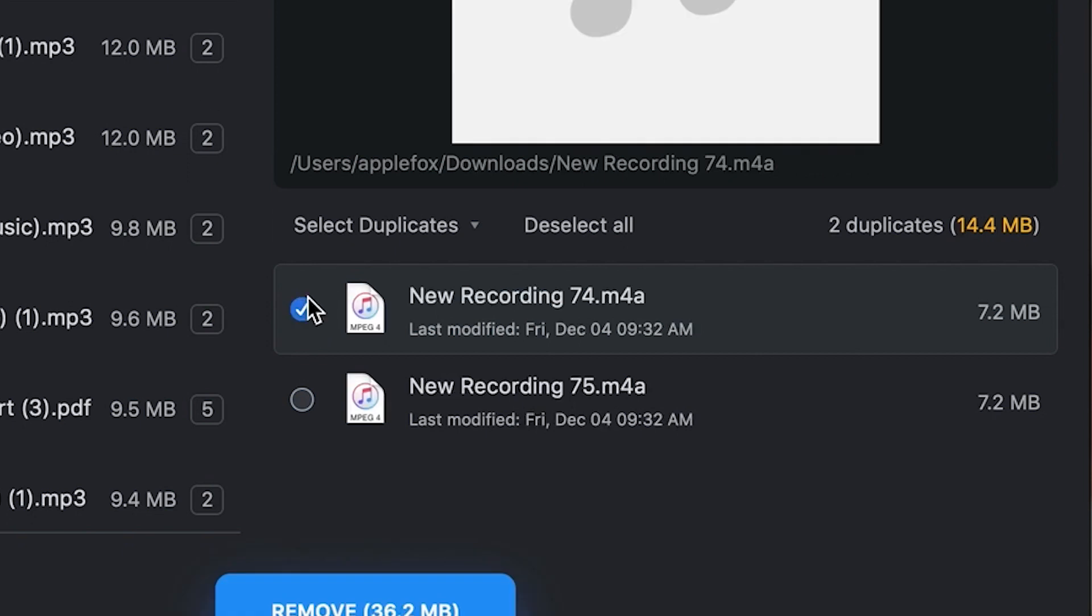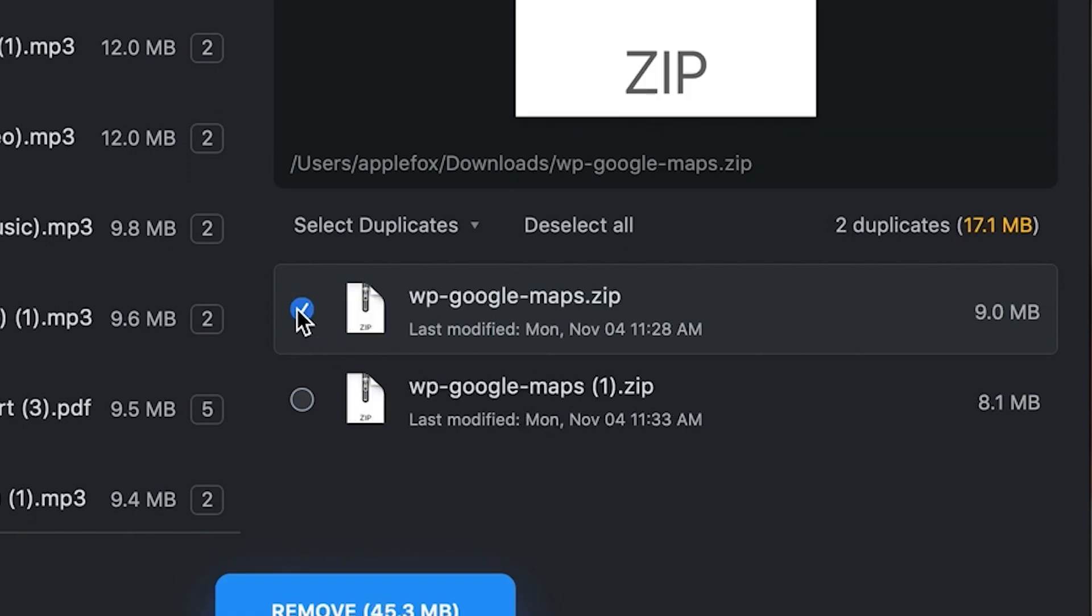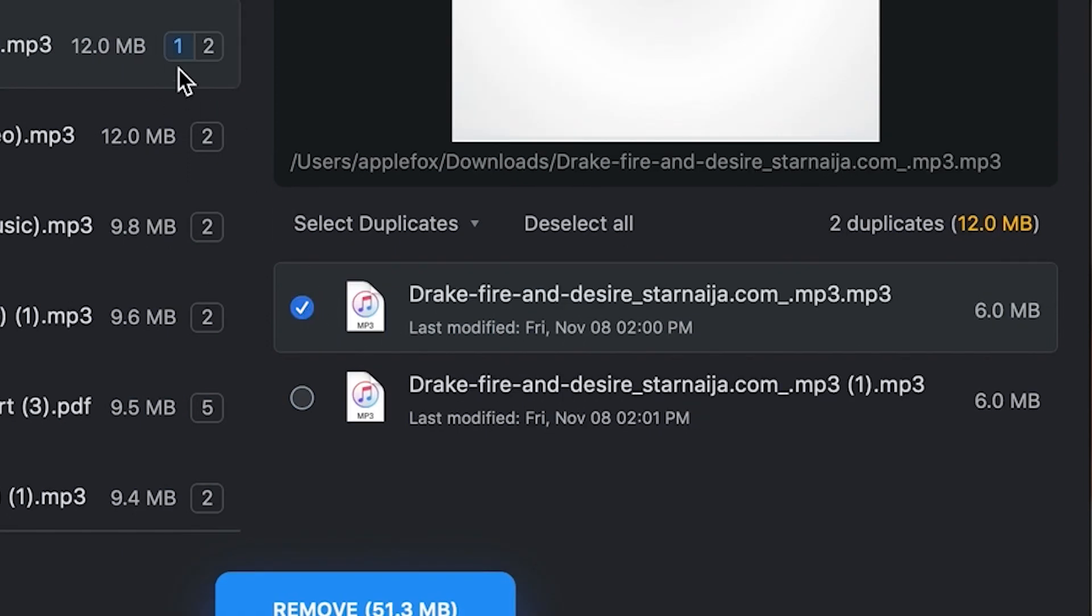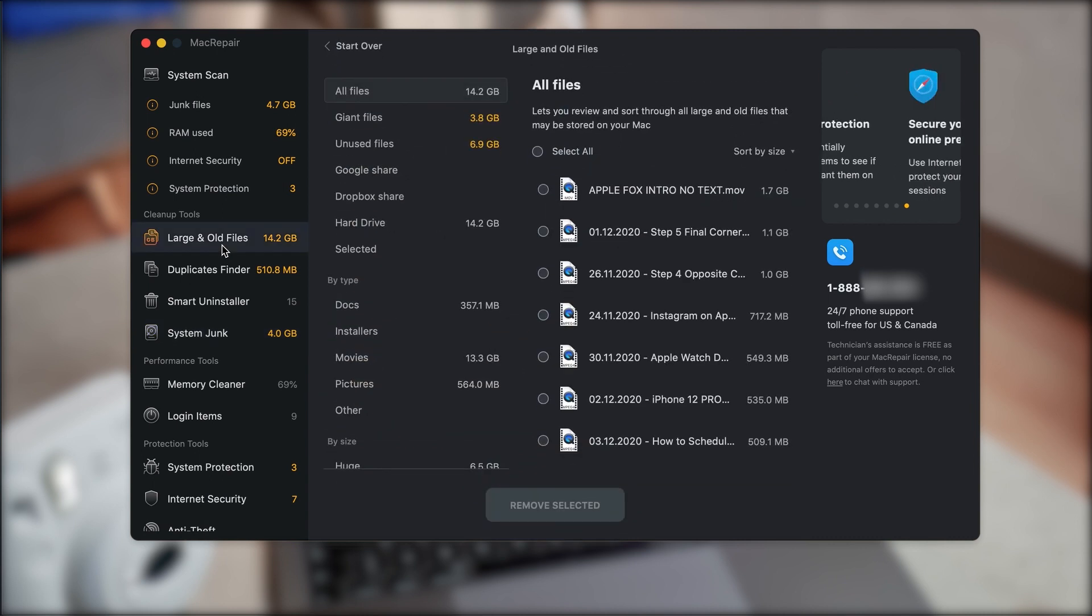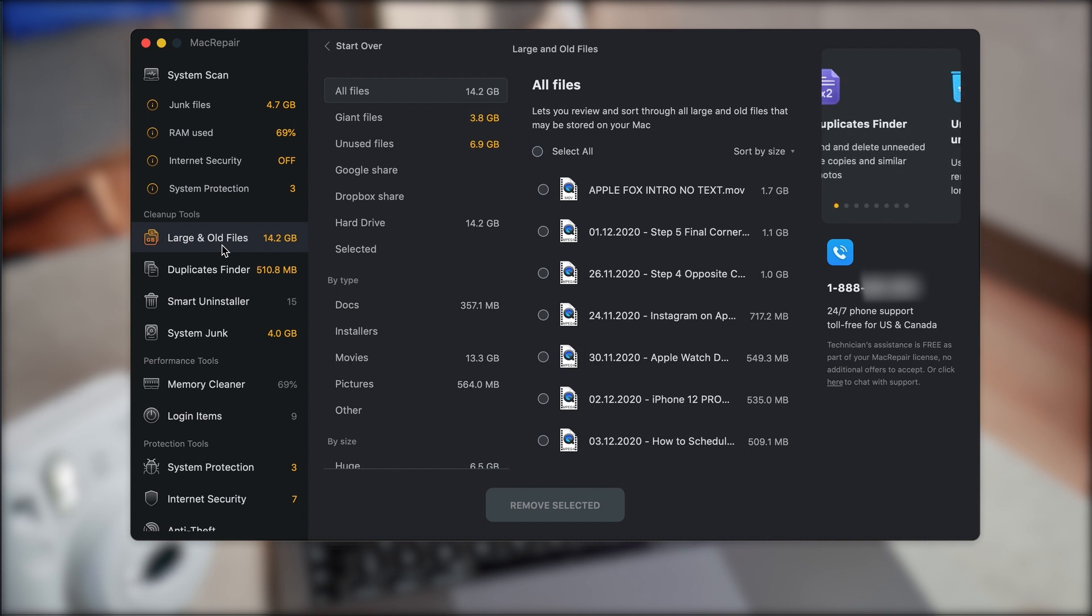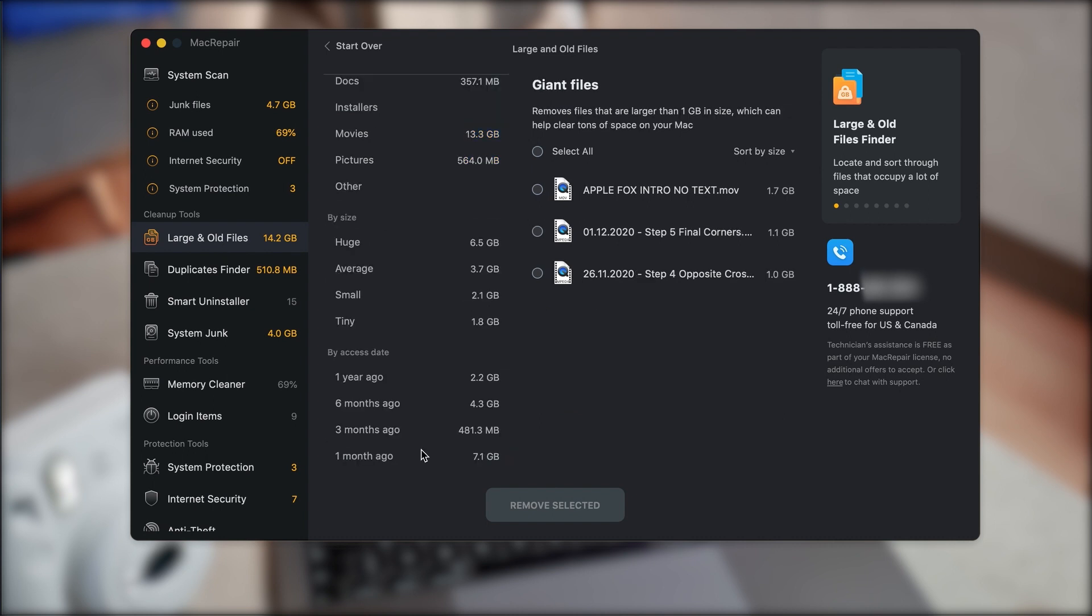So we removed the duplicates, now we can take a look at the large and old files. Here again, you'll be able to locate these and the way it works is that you can sort all of the files either by size or date. So you do have the option to focus on old files or focus on those that take up the most storage.